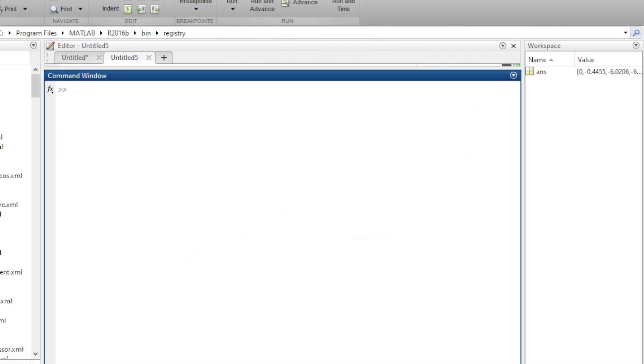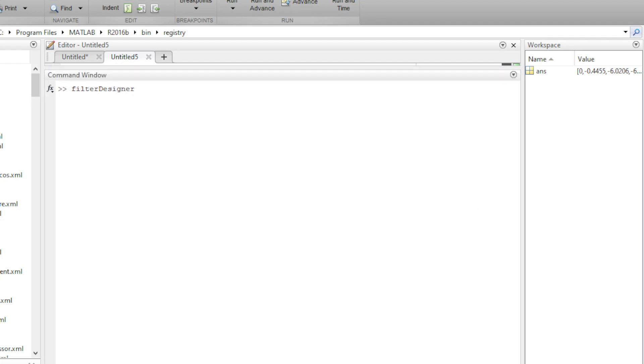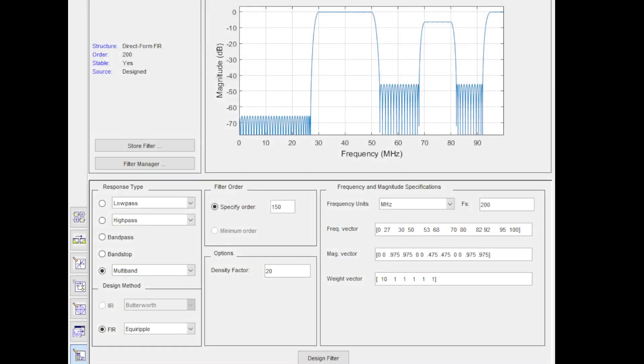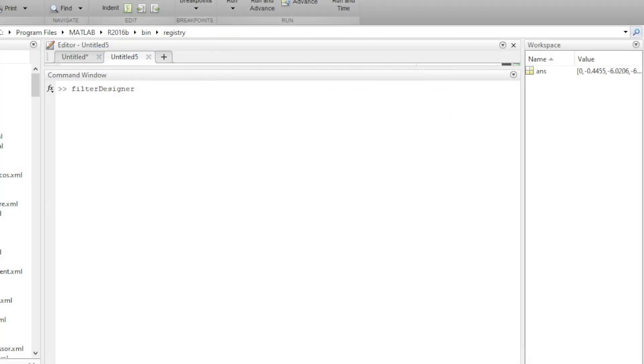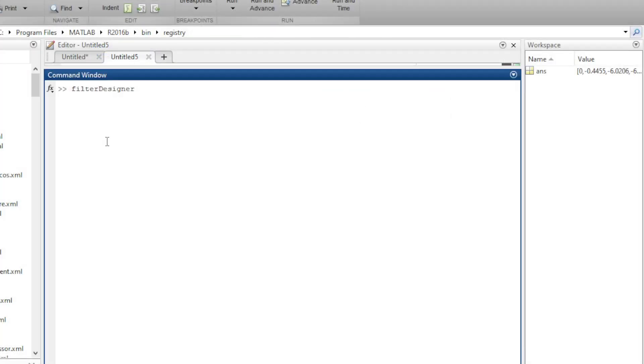What we need to do is type in filterDesigner with a capital D. As soon as you do that, the filter designer GUI will pop up. But before that, let me just do one quick help here.